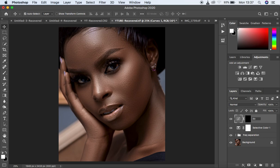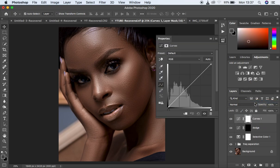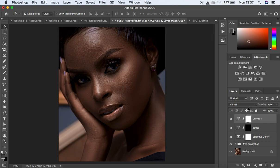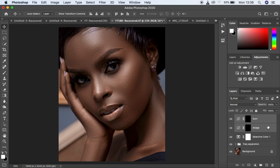Name that layer 'Dodge' and make another curves adjustment layer. Make a midpoint and now darken the curve. Make sure the mask is selected, hit Ctrl or Command+I on the keyboard, and name that layer 'Burn.' After doing so, select both layers and group them by hitting Ctrl or Command+G on the keyboard.